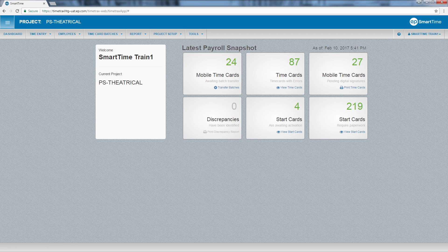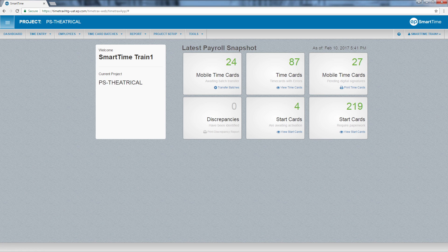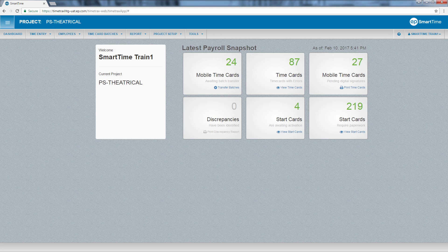You can also use the copy function, which allows you to apply in and out times, GL coding, allowances, and other information to multiple crew members at one time.